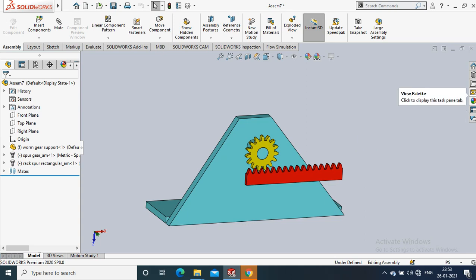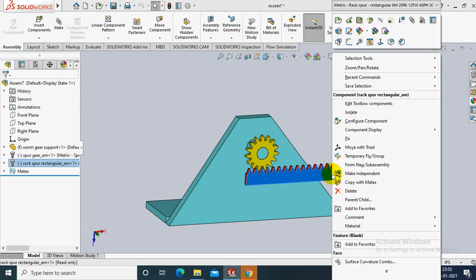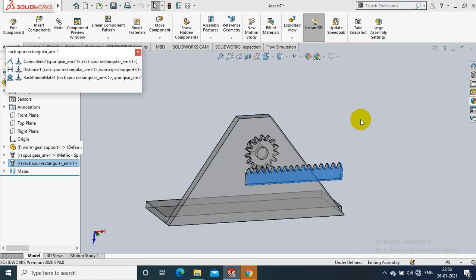Welcome to CAD Tutor. Already I created rack and pinion mechanical mate. But for applying motion analysis we need to create mechanical mate like this.